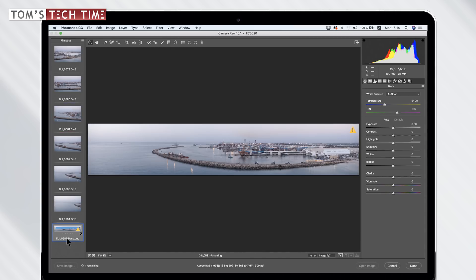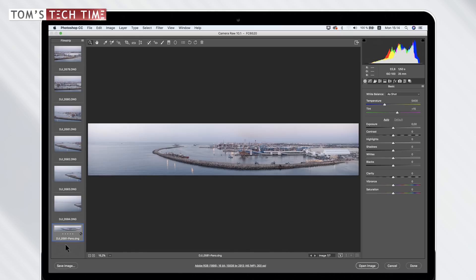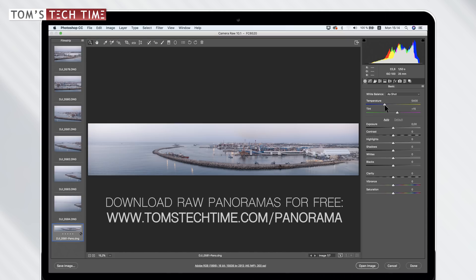Now down here at the bottom, we're having our real raw panorama and we can start to use it. By the way, there are single photographs that you can download, raw photographs at tomstechtime.com slash panorama because over there you will find the photographs.